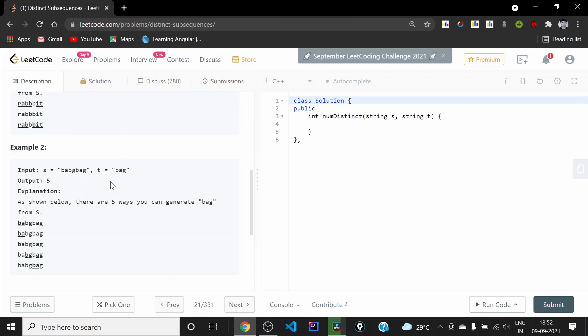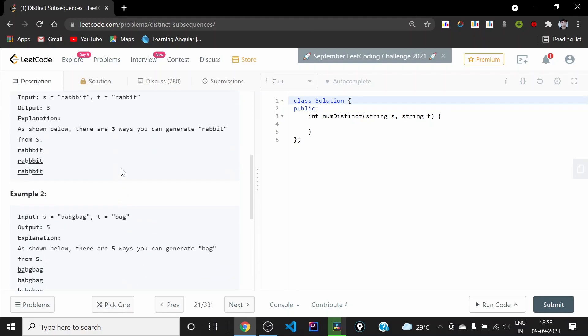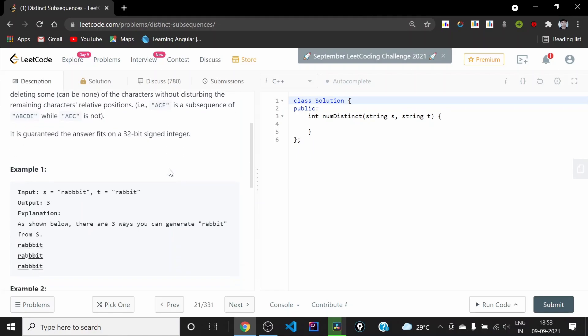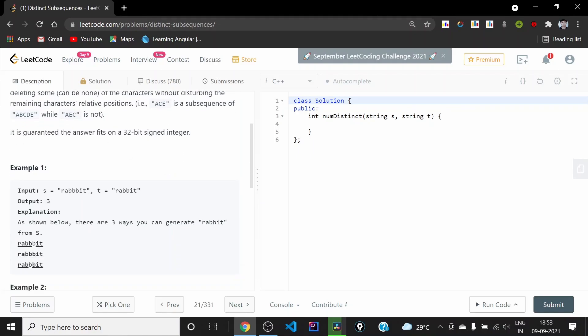In example two, we need to find how many ways we can form 'bag' in the given string. We can form it by taking b, then this a and this g; or by taking b, a, and then this g; or by taking this b, then a, then g. In total there are five ways to form 'bag'.